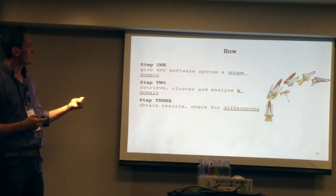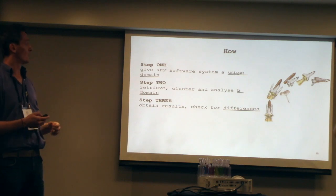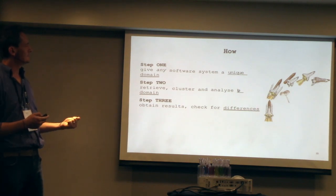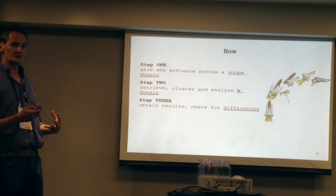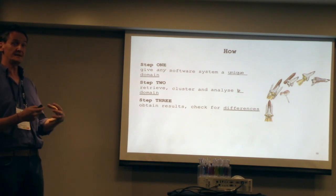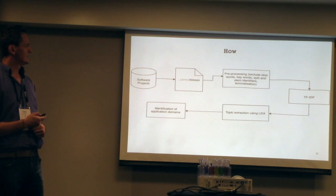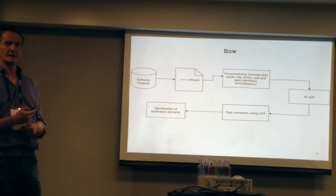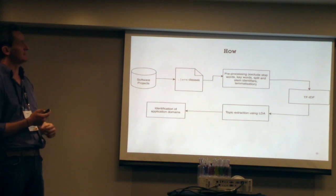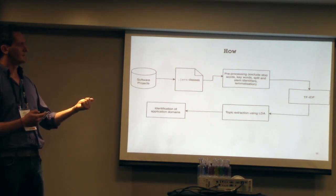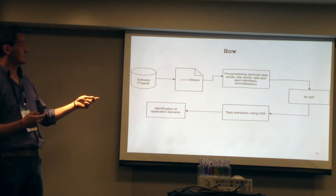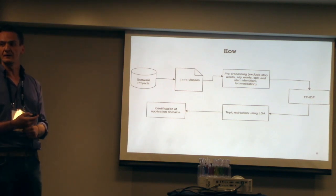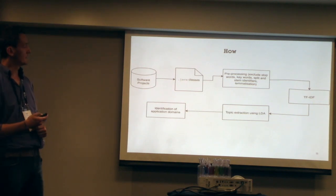How I intend to tackle that divide. Step one would be to give any software system one domain, one application domain, one context. Step two, try and retrieve software systems by domain, then finding whether or not those domains differ internally or structurally. I did it through natural language processing and through a very interesting technique called TF-IDF, the term frequency inverse document frequency.